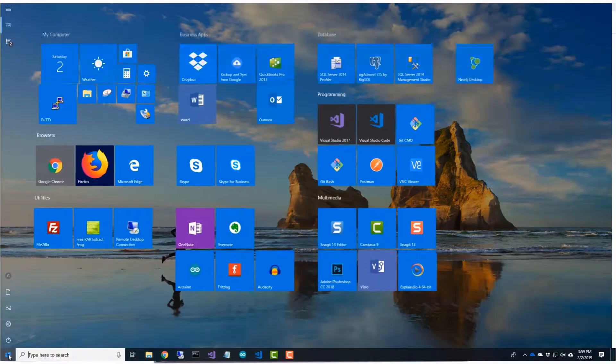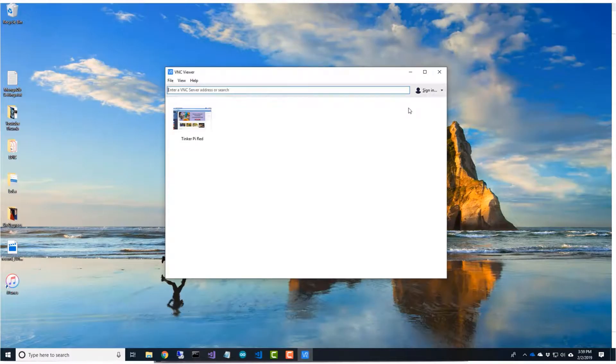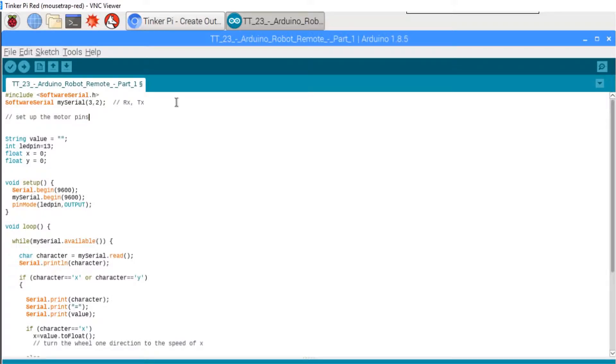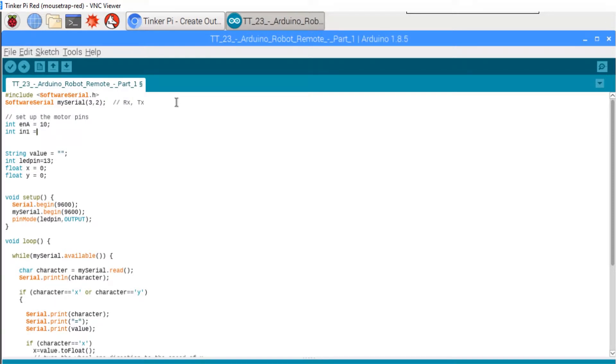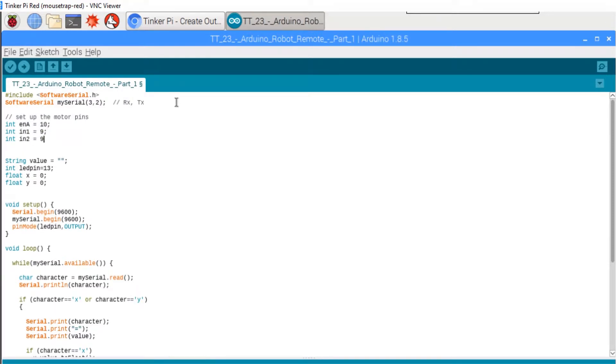Now let's open up the Arduino sketch and make our changes. First, we'll set up the pins as integers, and we use 10, 9, and 8.